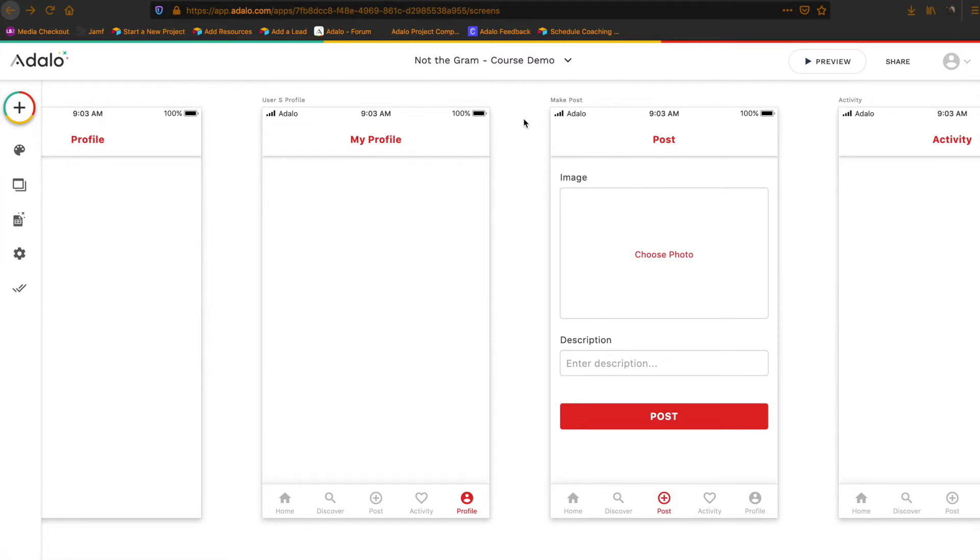One for the user's profile screen, our profile screen, and the other one will be when we are viewing someone else's profile.